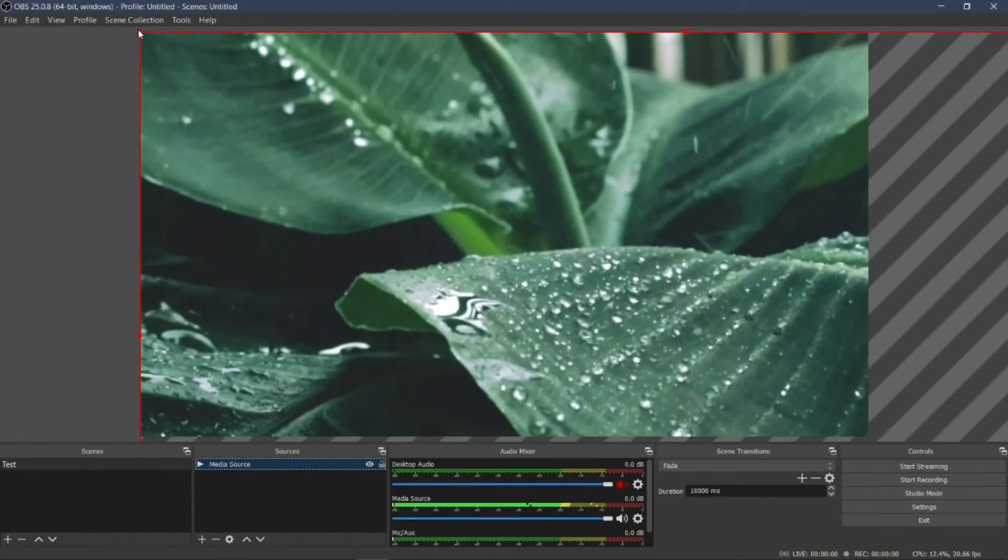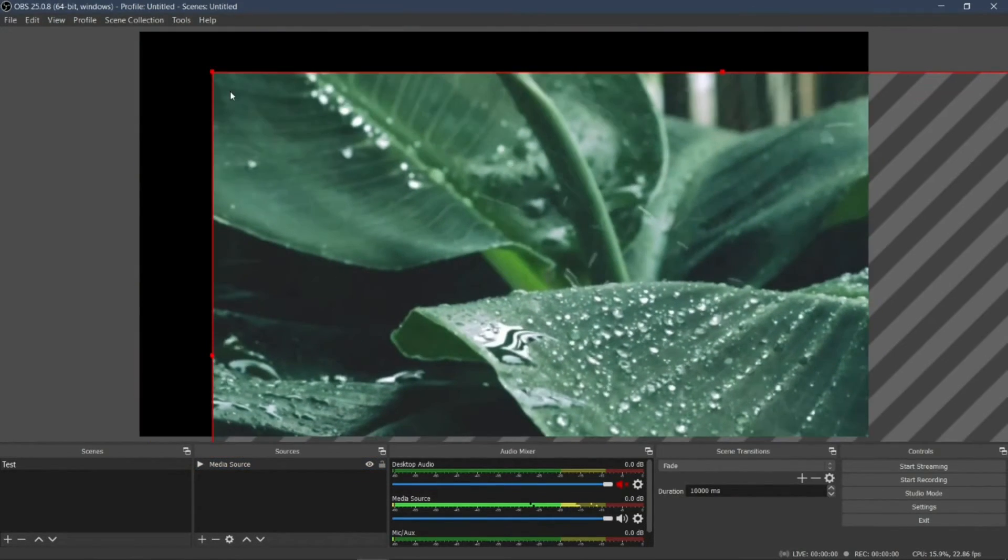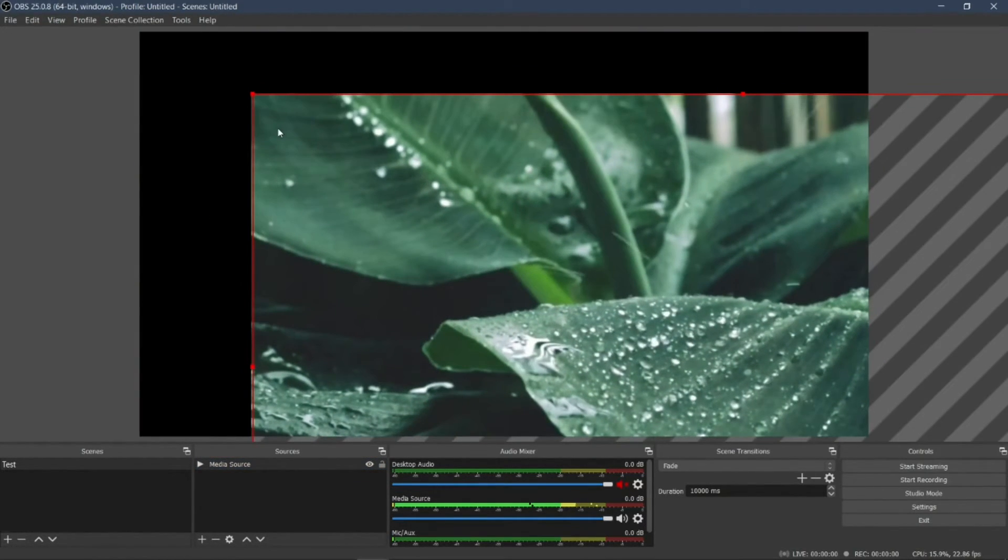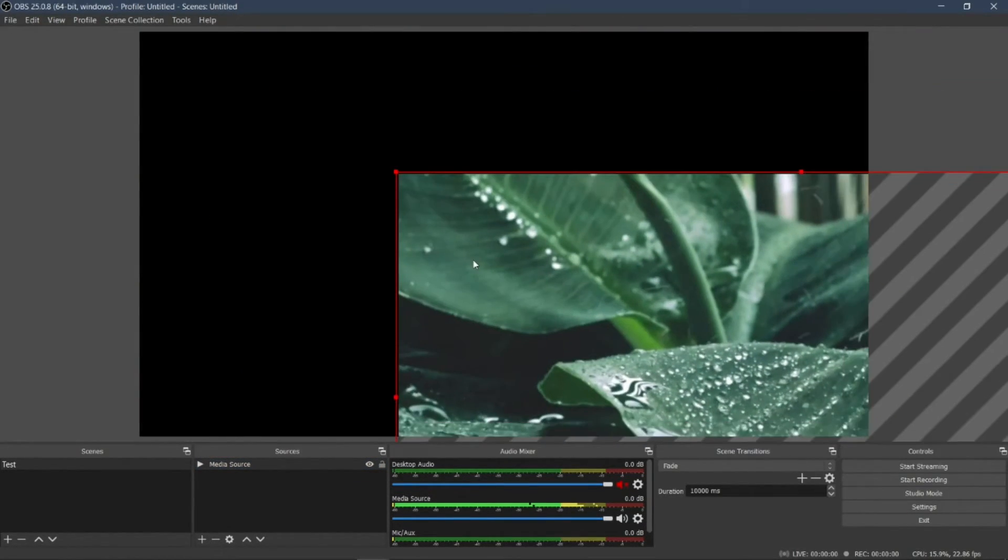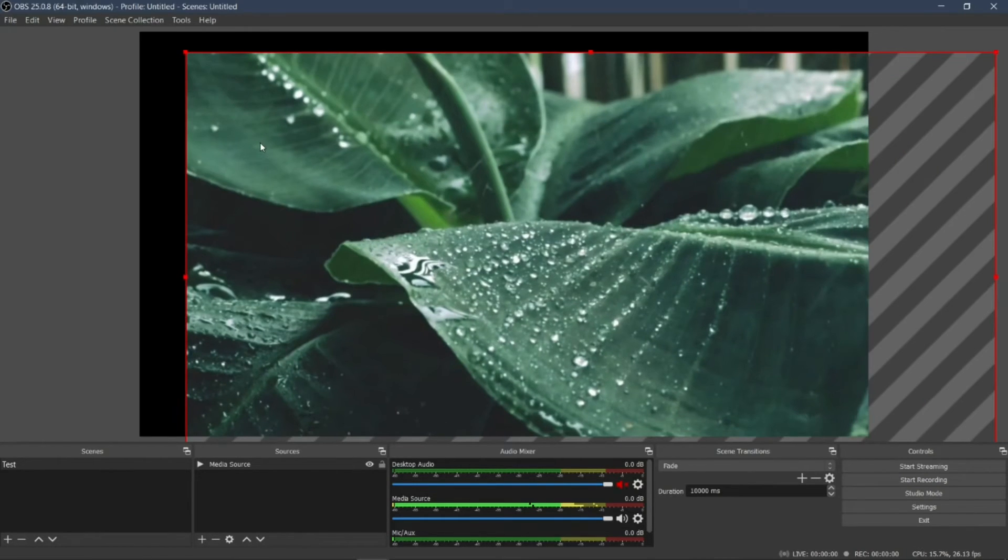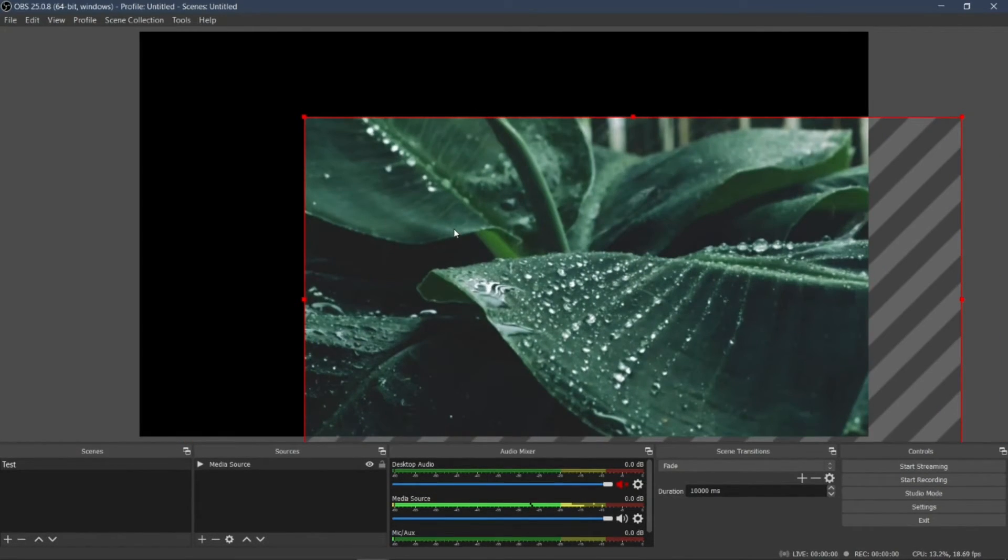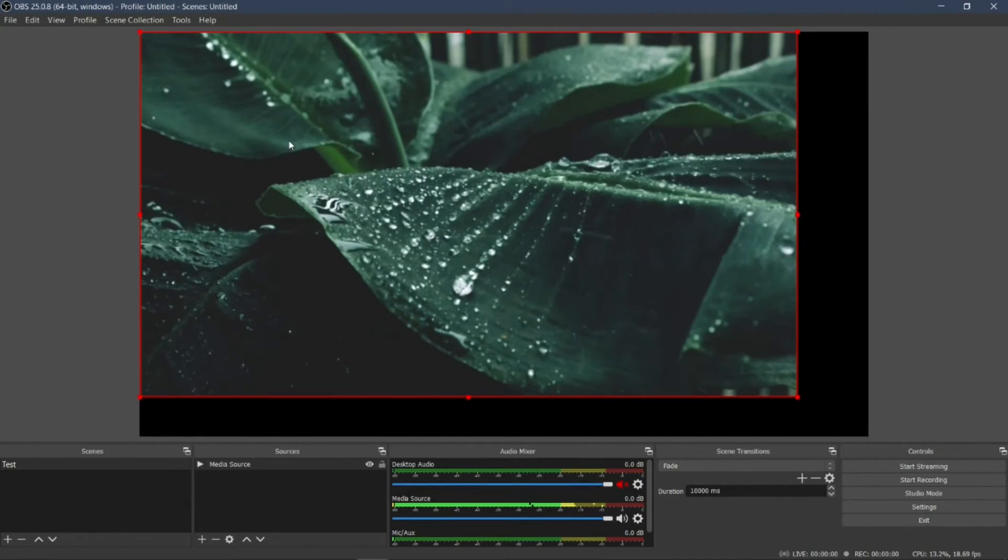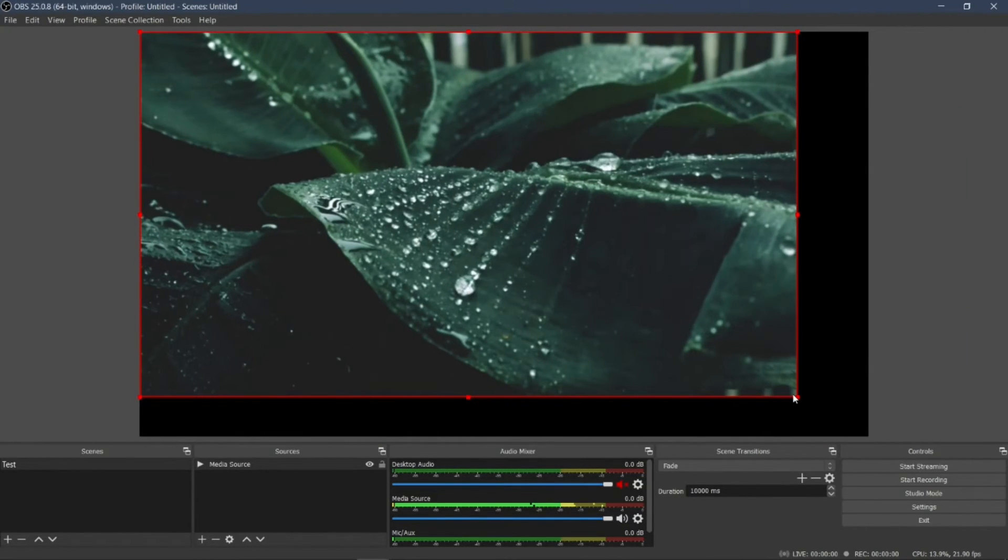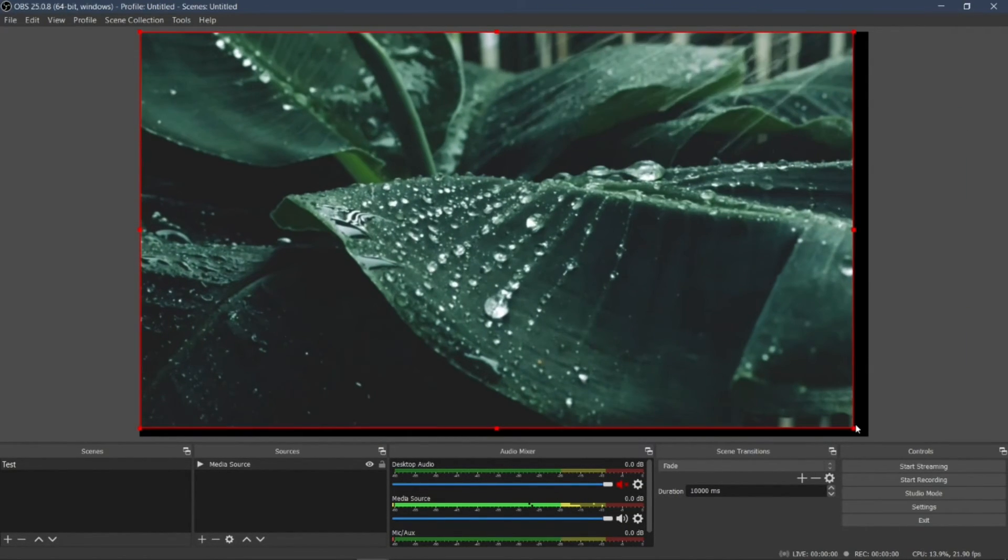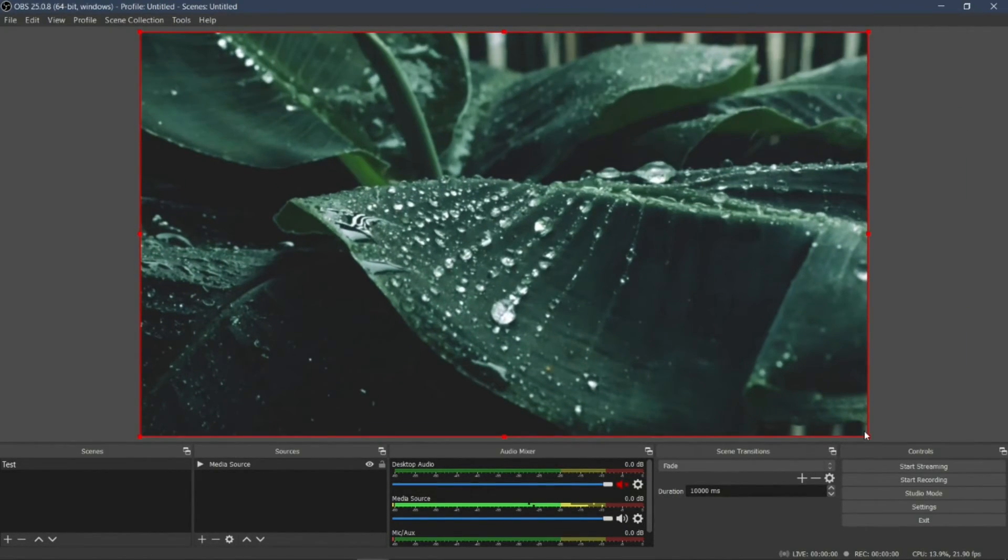Now you want to adjust it. Drag it here. And then, oh, adjust one more time. Drag it to this position. Yes.